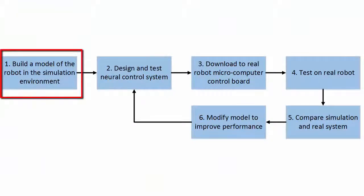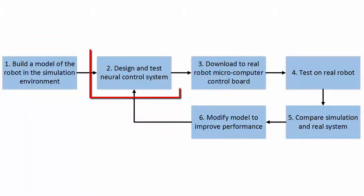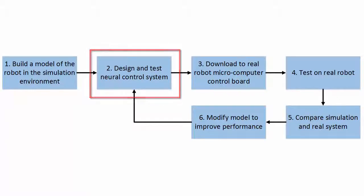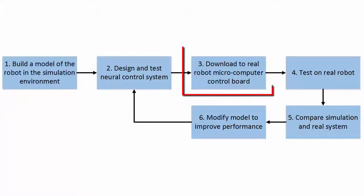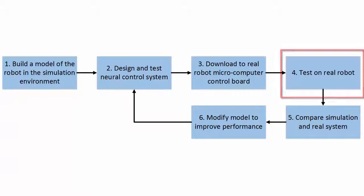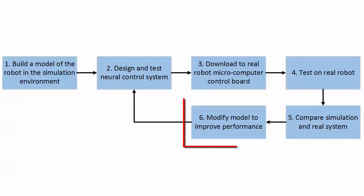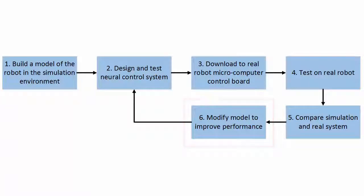This is done by first building a model of that robot within the simulation environment where you can easily lay out your neural network control system and quickly test its performance on the simulated robot. Once you have it working like you want, then you simply download that neural network to a small microcomputer board. You then test the exact same neural network on your real system to see if you get similar behavior or if you need to adjust your model or neural controller in some way to improve its performance.